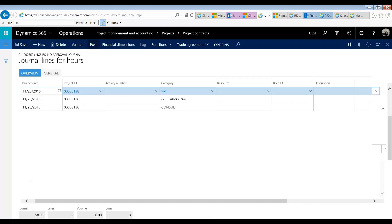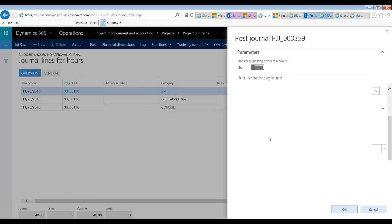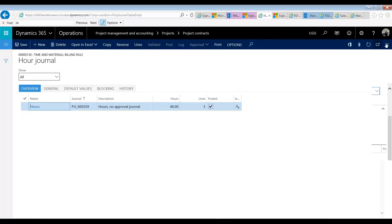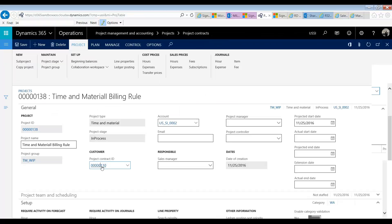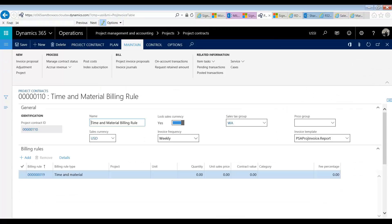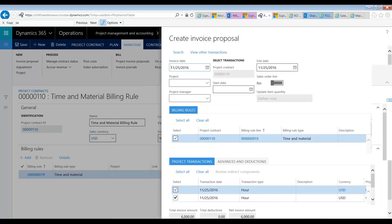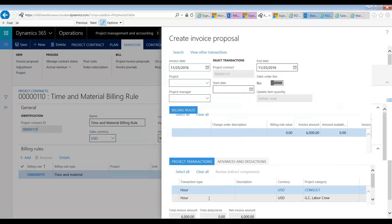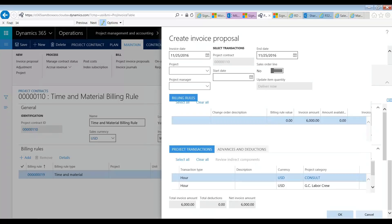Alright, that journal has been posted. So now let's go and invoice our client. I'm going to go back to the contract and create an invoice proposal. If we scroll to the right, we'll see the $6,000 that we needed, and we can see that it's only coming from our consulting and our labor crew. So essentially what we've done is set up specific categories which we can bill on this project.